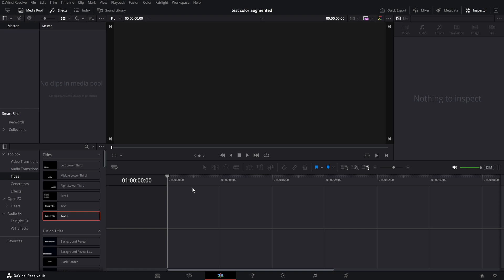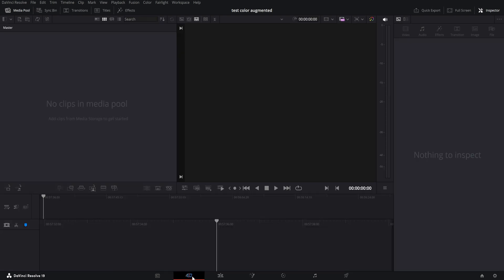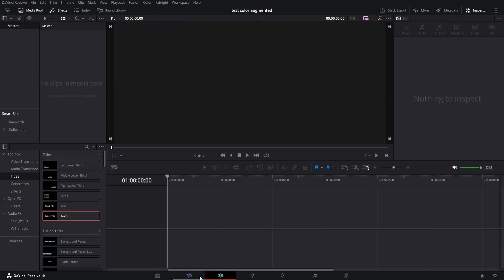Hi! So, in order to add the typewriter sound effect and the typewriter effect, all you need to do is come to DaVinci, come to the third tab down here, which is the Edit tab.